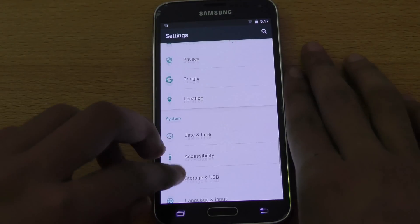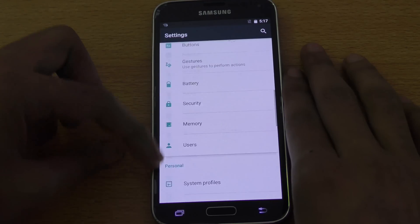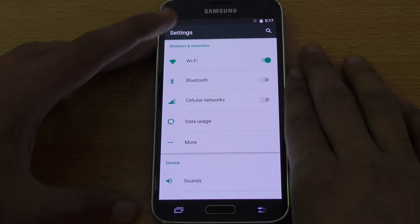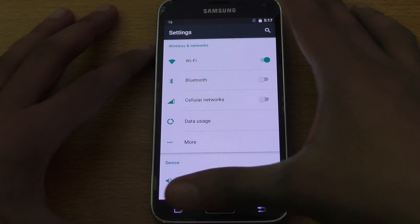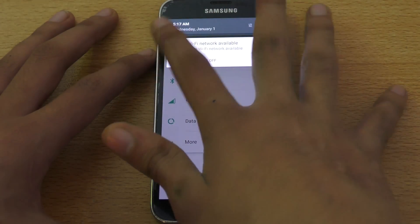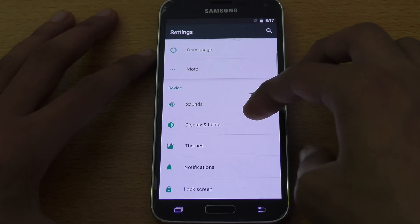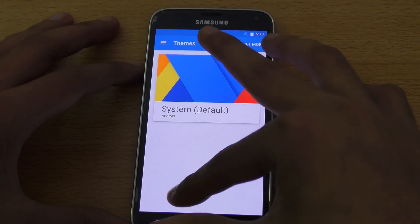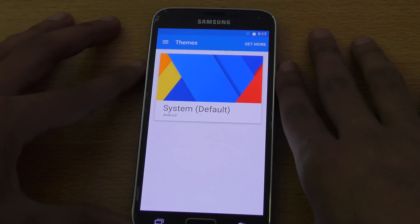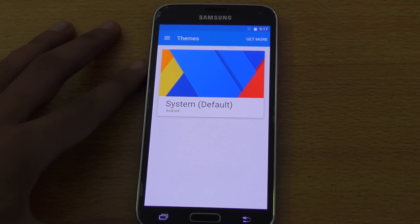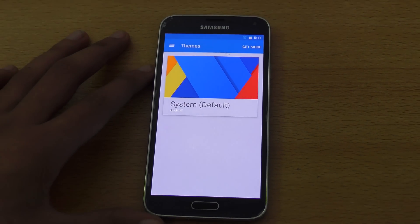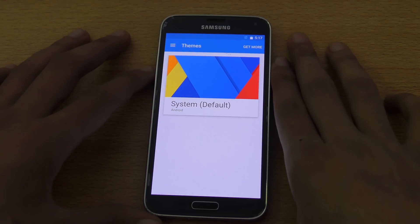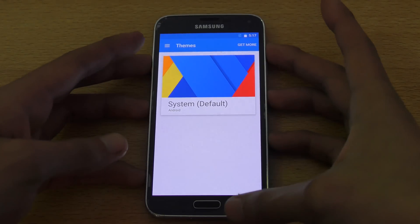This is a pretty nice ROM. CyanogenMod 13 always shines — we had CM12. The best part of this ROM is basically it comes with this nice theme engine. You can get themes free from the Play Store. There are a lot of free themes on the Play Store that you can apply. As long as they are compatible with CM13, you will not face any problem.